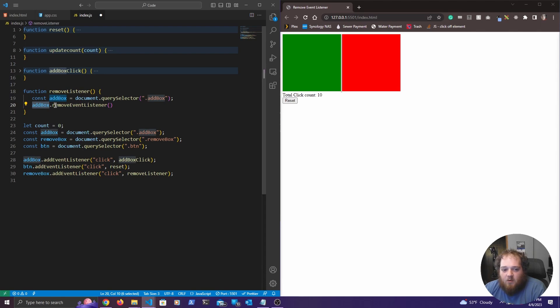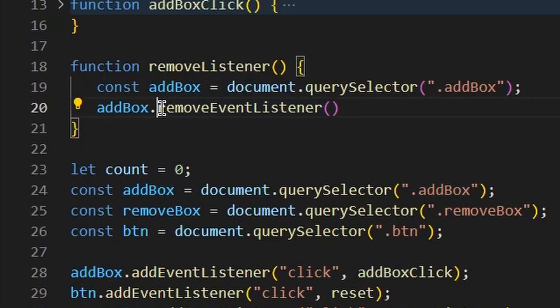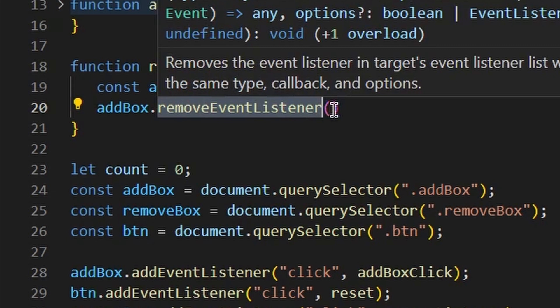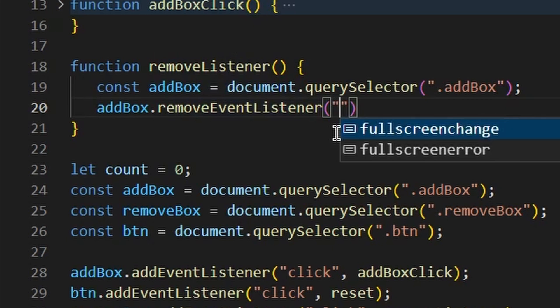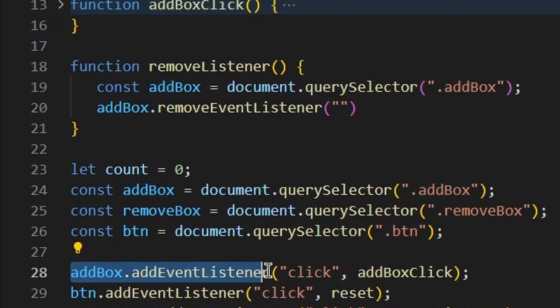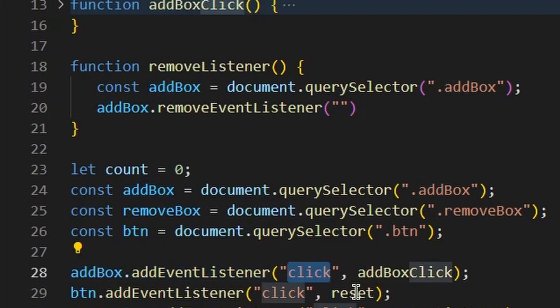And there's a couple things that we need to pass in for this to work. So the first thing we need to do is we need to match exactly what kind of event listener we are adding. So down here, you can see we're adding that event listener of a click.